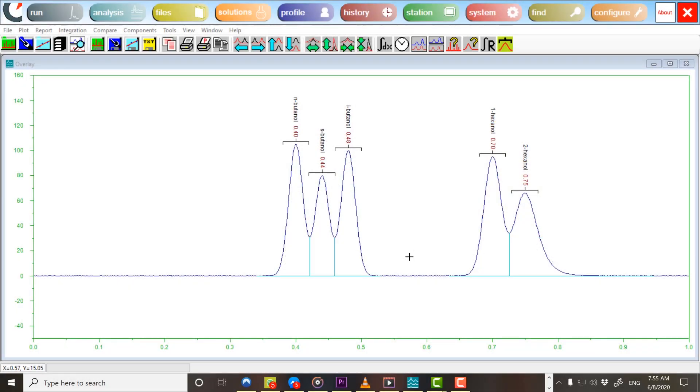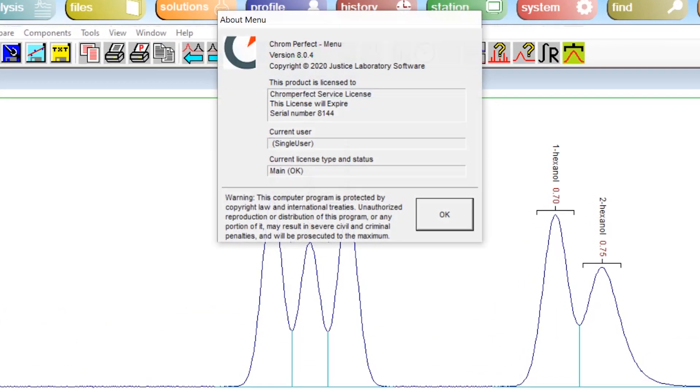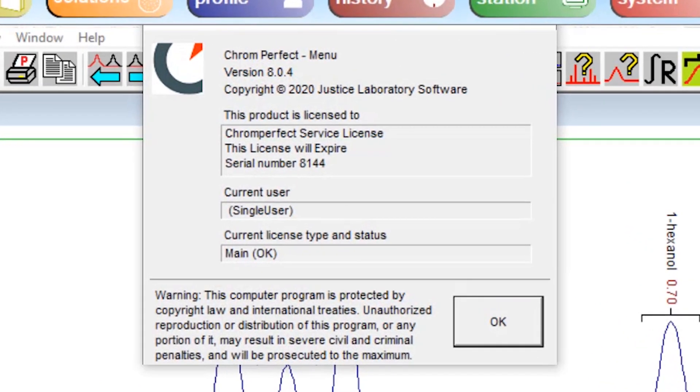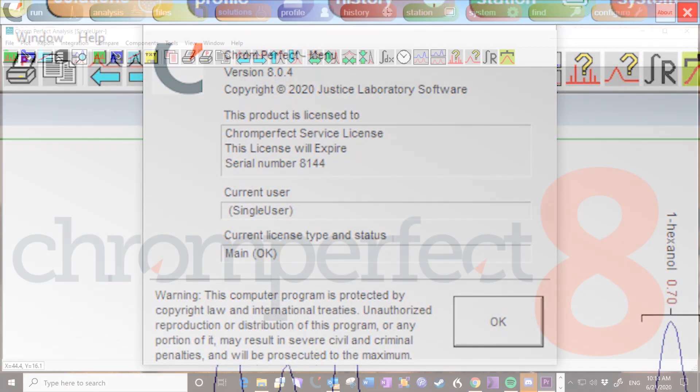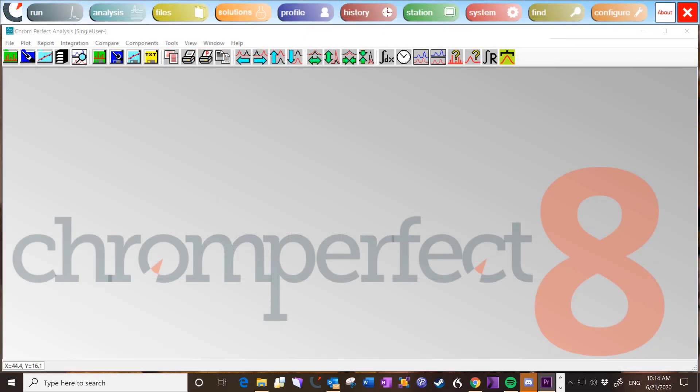This video was created with ChromePerfect version 8.0.4. Please note that the features and processes shown may be different in other versions. Let us look at how peak detection settings are applied within ChromePerfect.